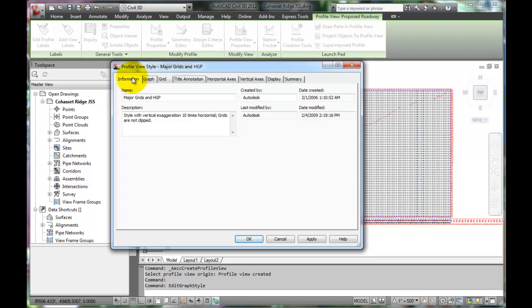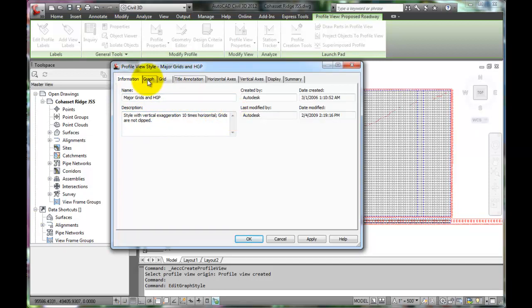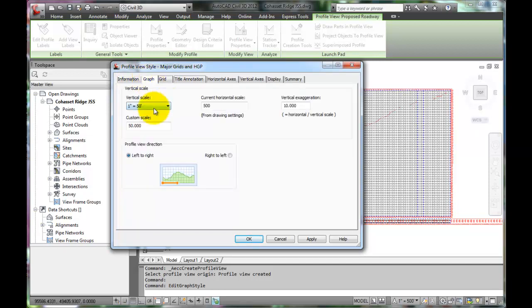Starting at the Information tab, we have the general information on how we set up the profile. Under the Graph tab, we want to change the vertical exaggeration factor.